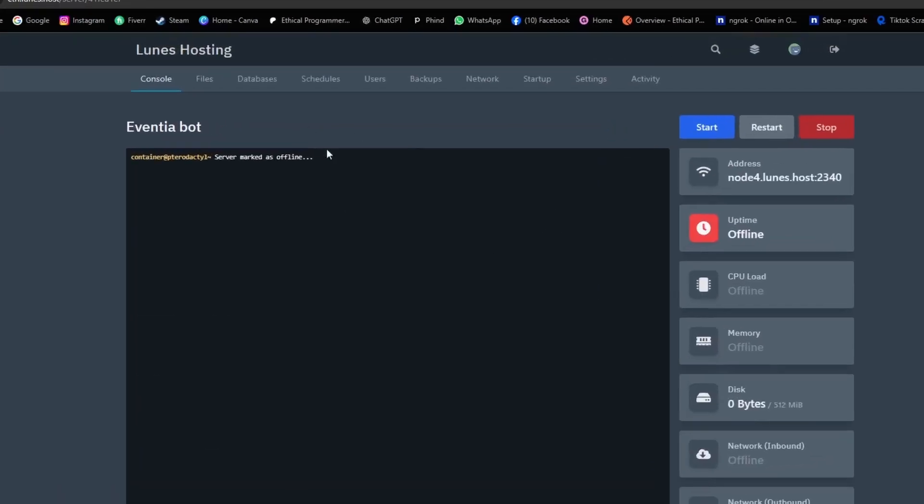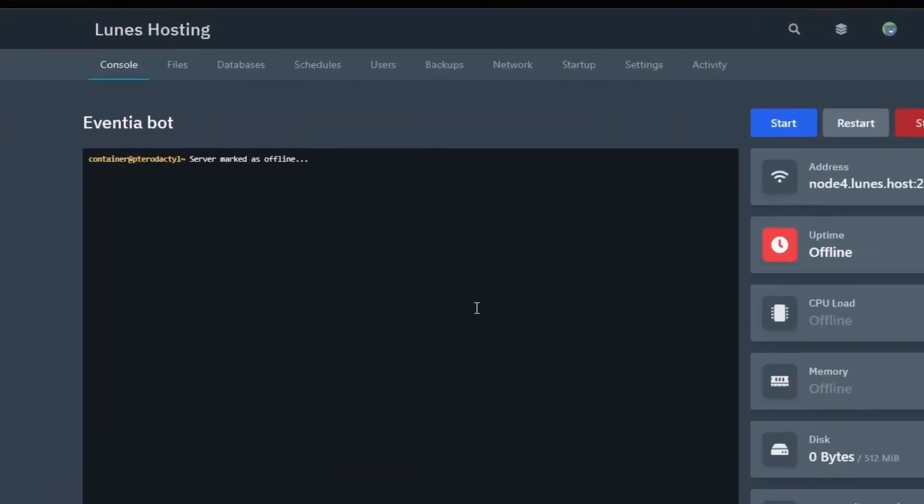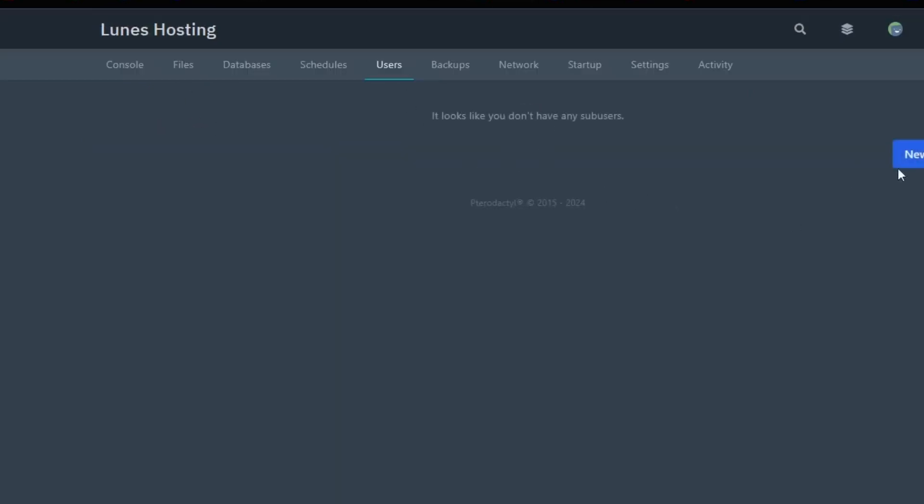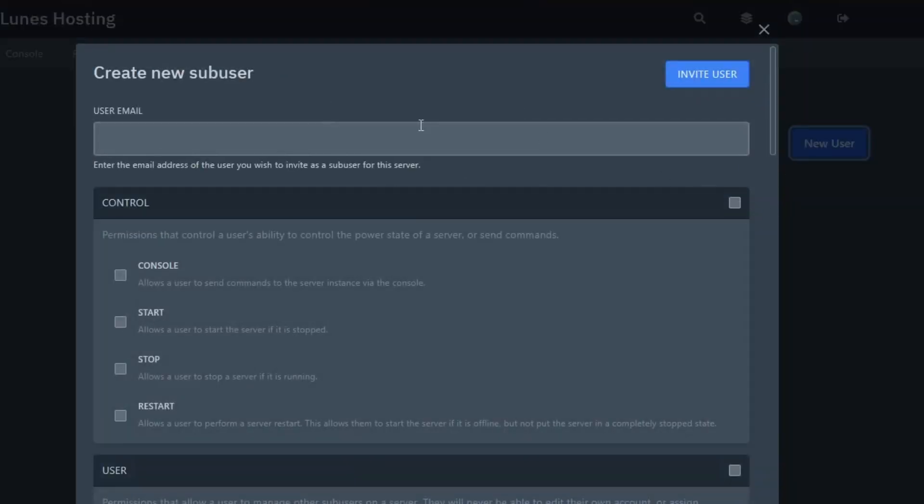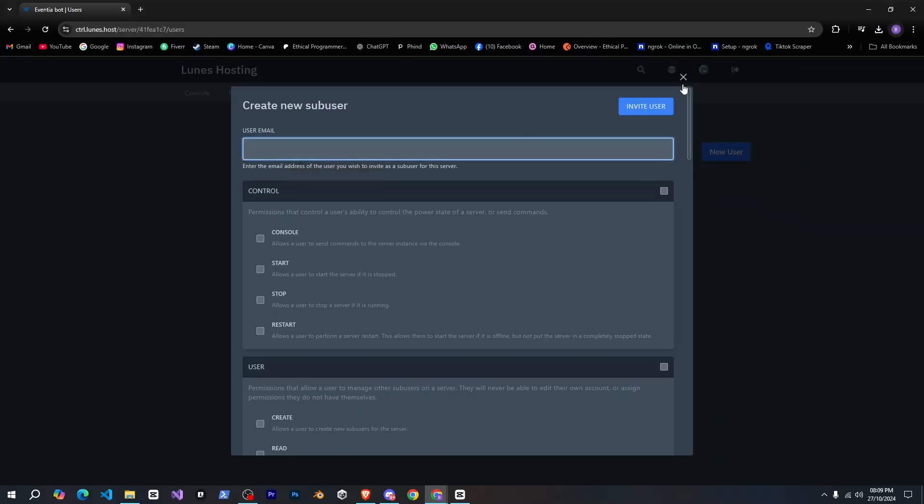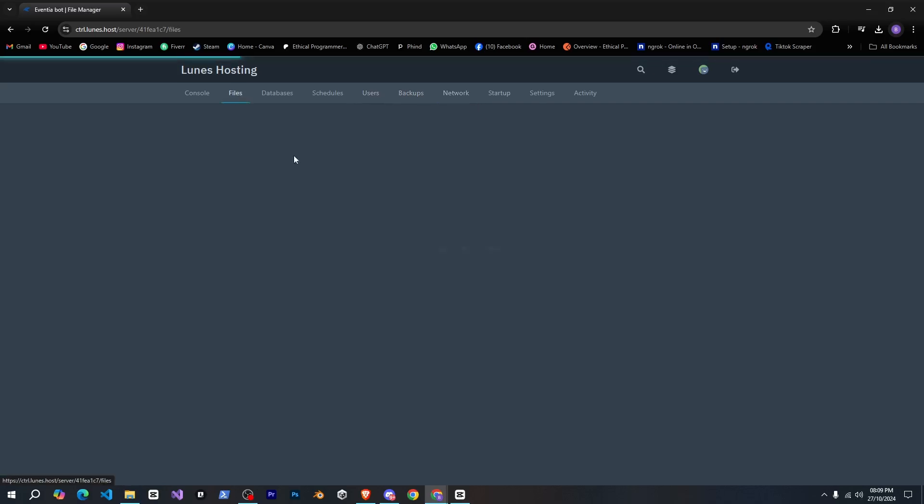There are many tabs here, like users, if you want to add someone, you can enter their email here, allowing them to manage your bot as well. Then there are backups, network, and more, but first, we need to go to files.